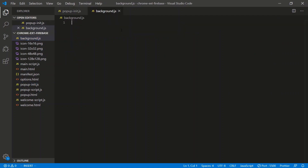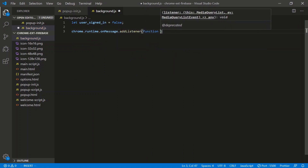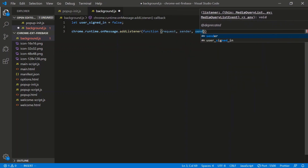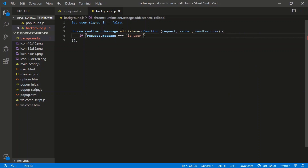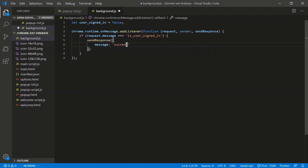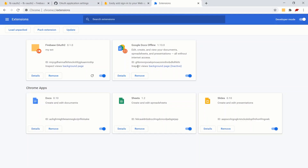In background.js, we start with a variable 'userSignedIn' set to false. We add a chrome.runtime.onMessage listener with request, sender, and sendResponse. If request.message equals 'is_user_signed_in', we send a response of message 'success' and payload set to the userSignedIn true/false value. Add return true. Let's test - userSignedIn is false so we get the sign-in page.